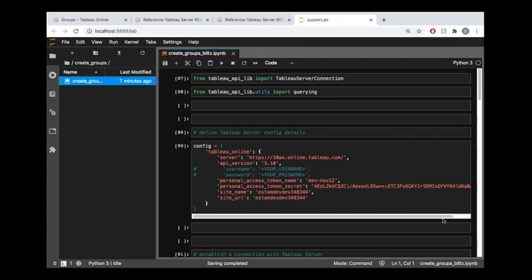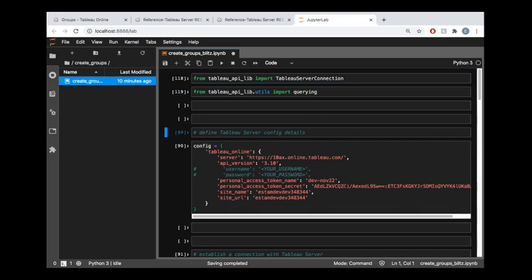So diving into the code, I'm going to go ahead and import Tableau server connection from the Tableau API lib library. And if any of this does not look familiar to you, there is a getting started tutorial video that's linked in the description of this one. So I recommend you check that out.